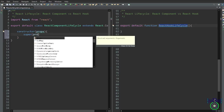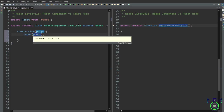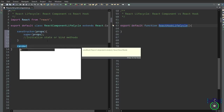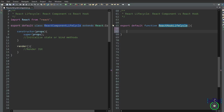Inside the constructor, we write super(props) to call the parent constructor for prop inheritance. After this, you can initialize state or bind methods. You would initialize state using this.state or bind event handlers using this.handleClick. We keep the render method as it is common to both the mounting and updating phases — it describes the component UI structure and returns JSX elements to be displayed.